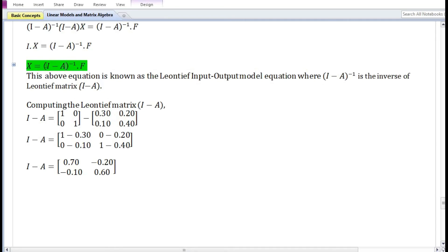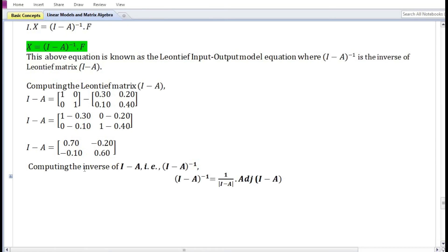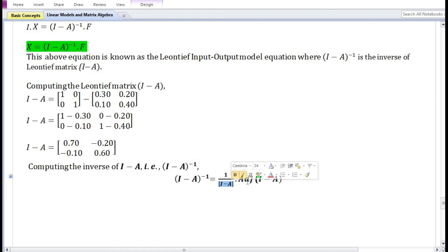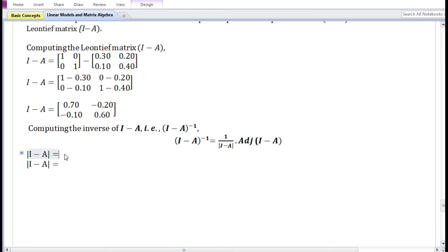Before proceeding to solve the Leontief input-output model equation, we need to find the inverse of (I - A), that is the inverse of the Leontief matrix. The formula is: (I - A) inverse equals 1 divided by the determinant of (I - A), times the adjoint of (I - A). Let us find the determinant of (I - A).